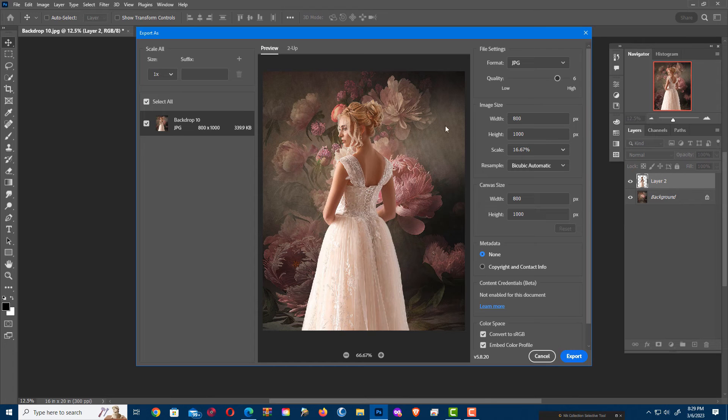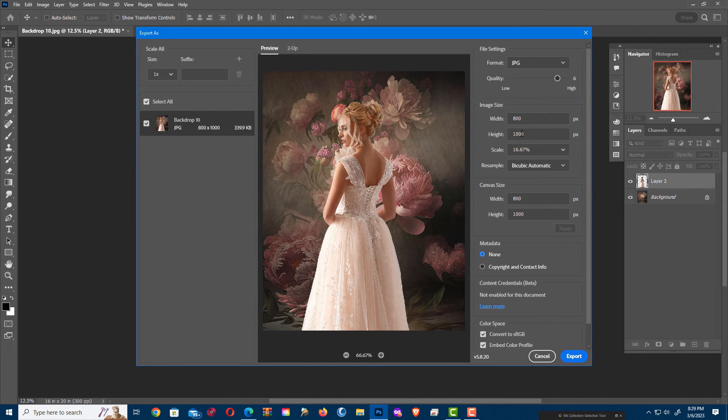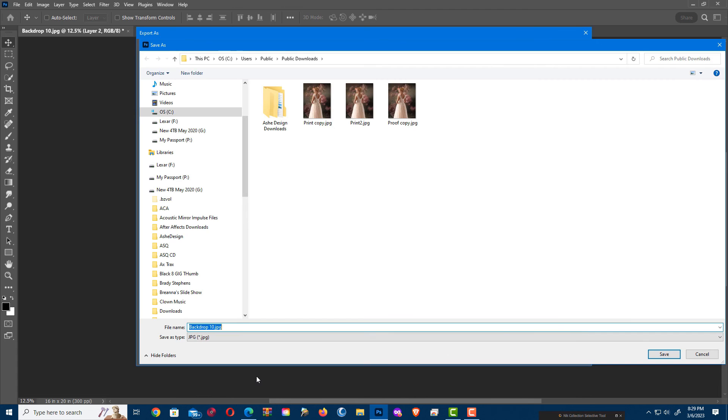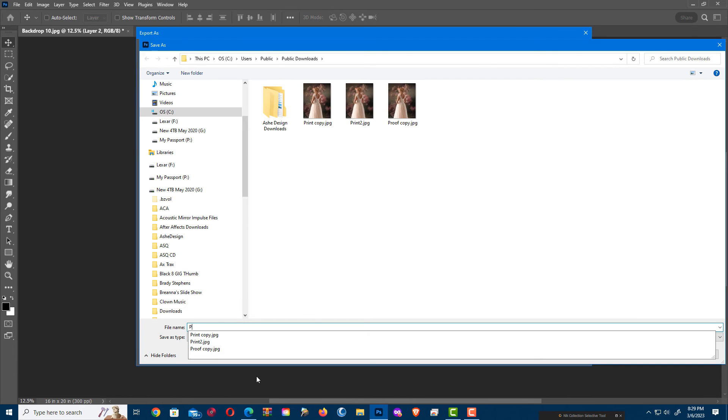And now it's already dropped it down to being 1000 by 800. I can hit Export again, and do Proof 2.